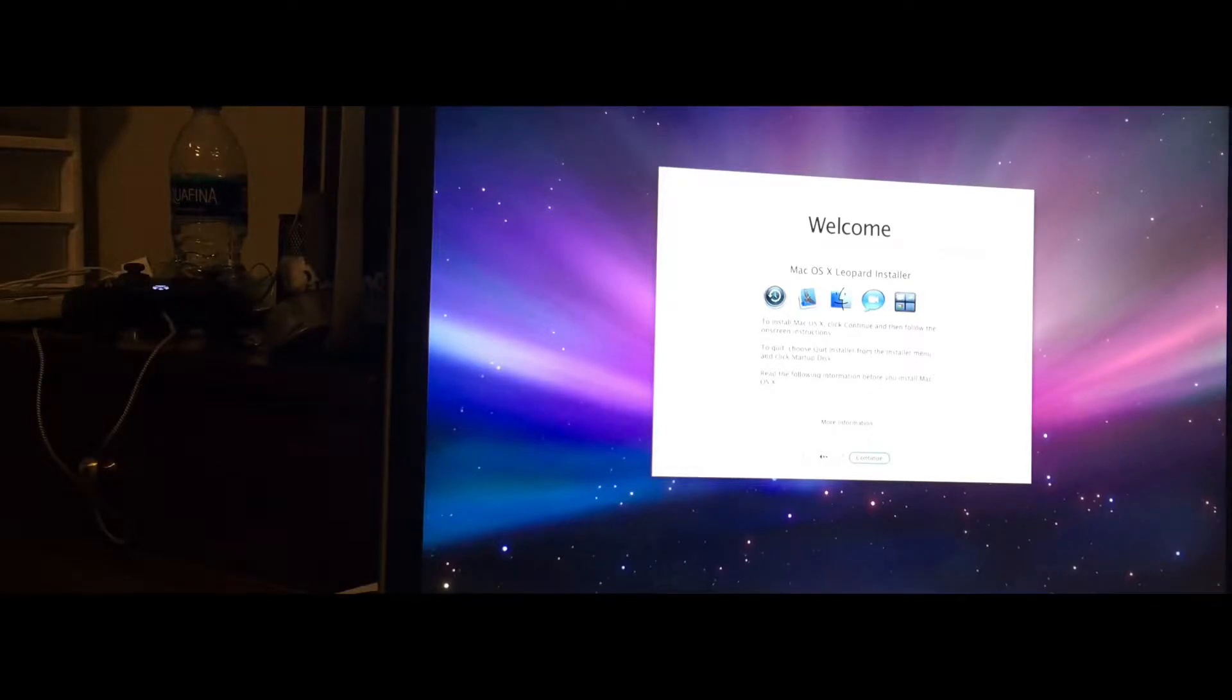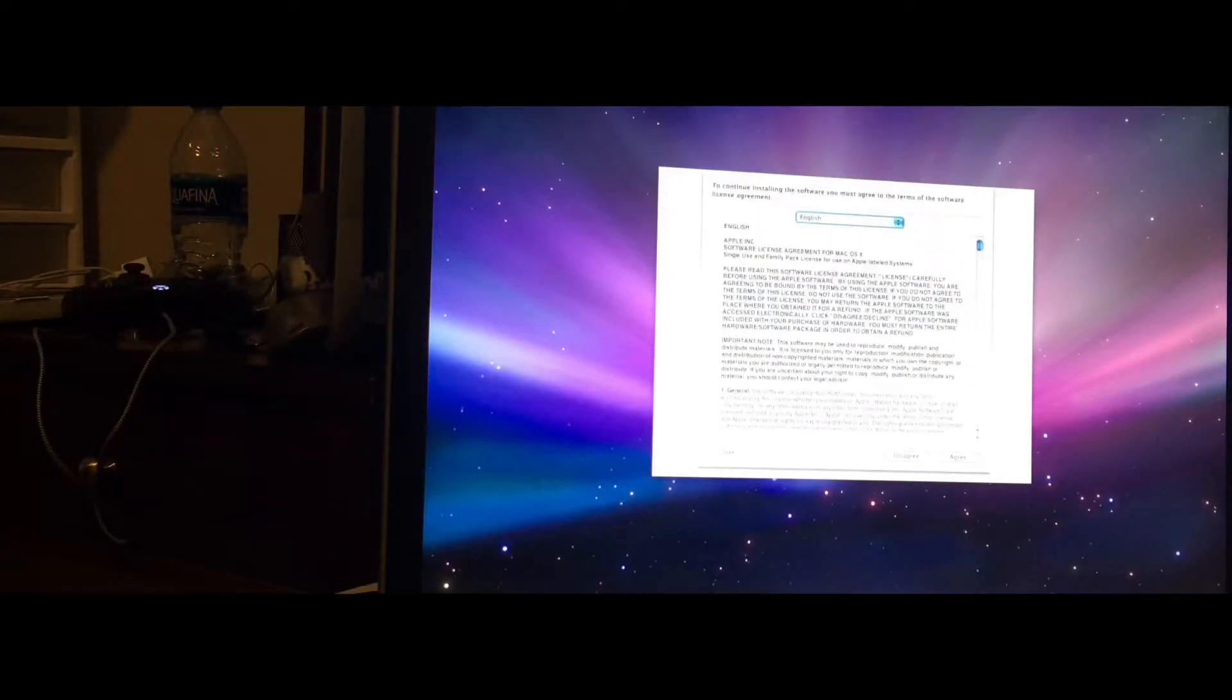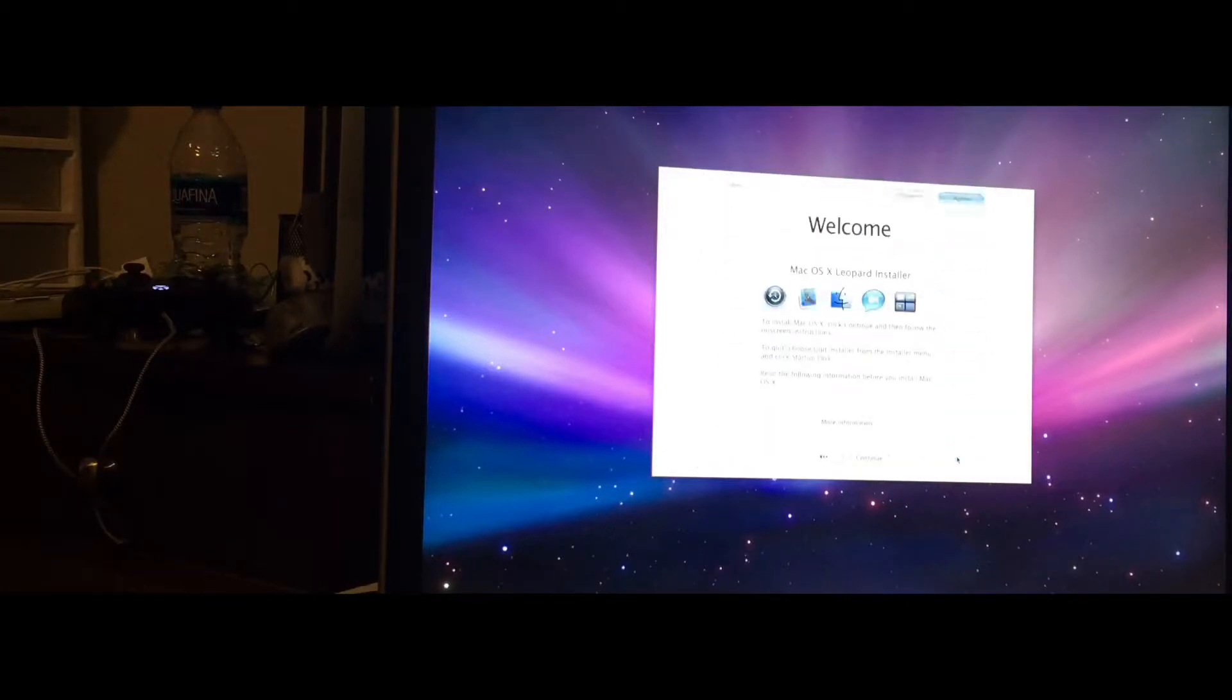You should see macOS Leopard Installer. Click Continue and click Agree.